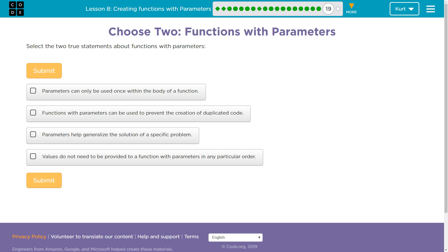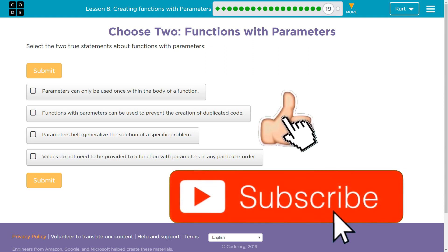So we have a multiple choice here. I'm a teacher, and as a teacher, when you hit submit on this, I get your answer. If you're not my student, I don't get your answer. But make sure you think carefully about this, especially if you are my student.